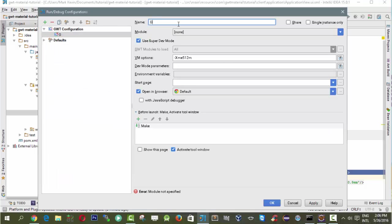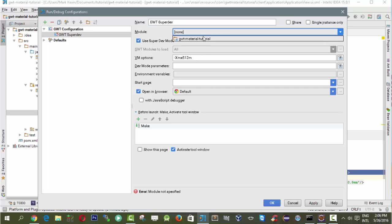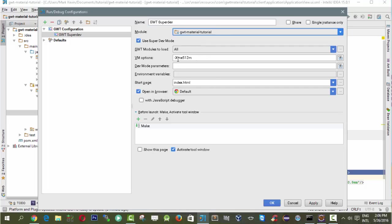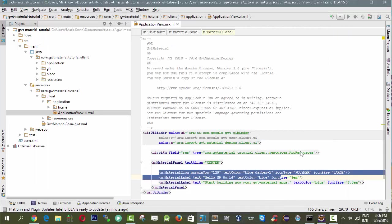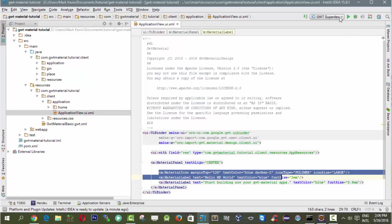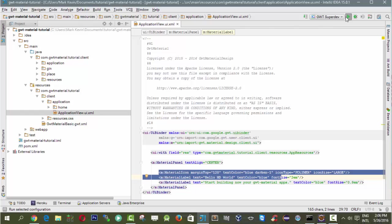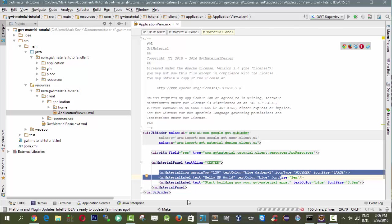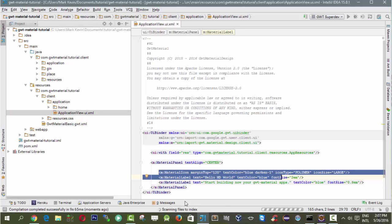What we need to do here is create configuration using the GWT configuration. Let's call it GWT super dev mode because we are using super dev mode. Then let's select our module gwtmaterial-tutorial and click apply. Then click OK. After we create that, go here and click the play button, the green one. This will execute the compilation.